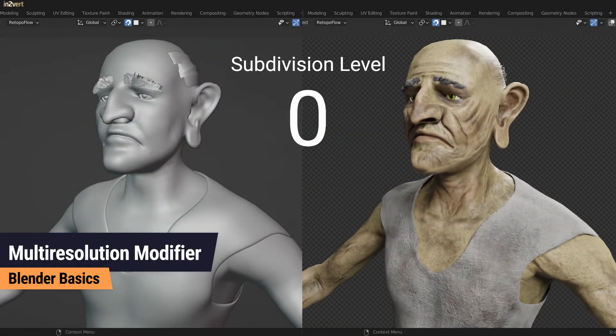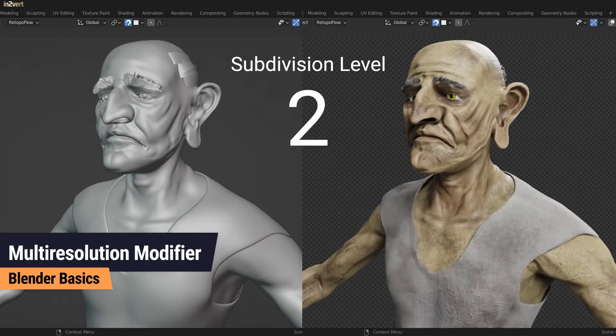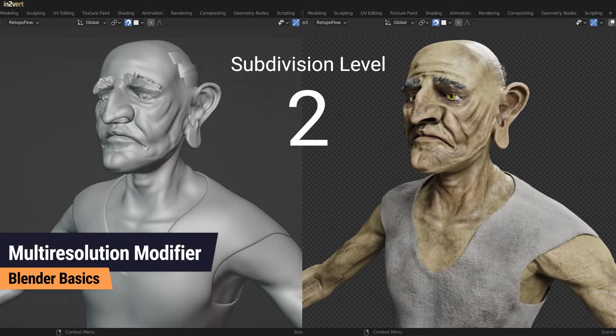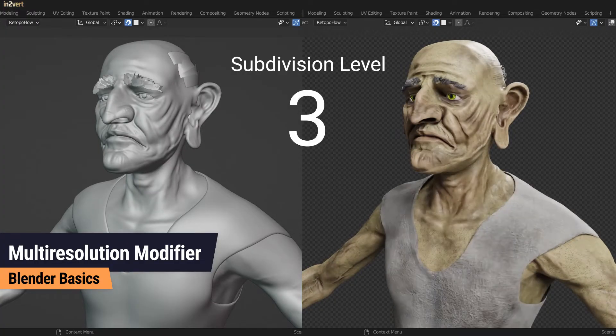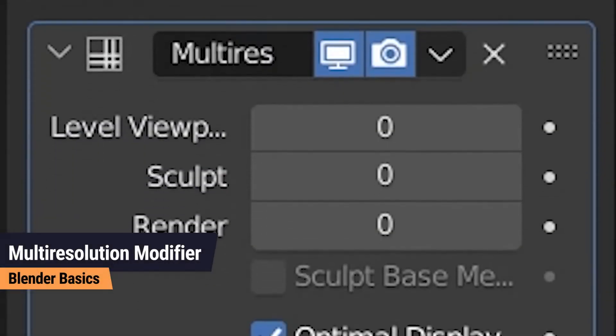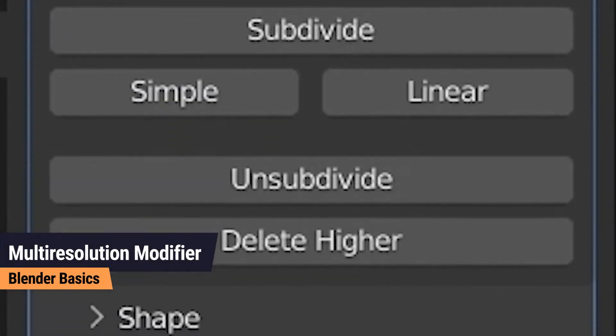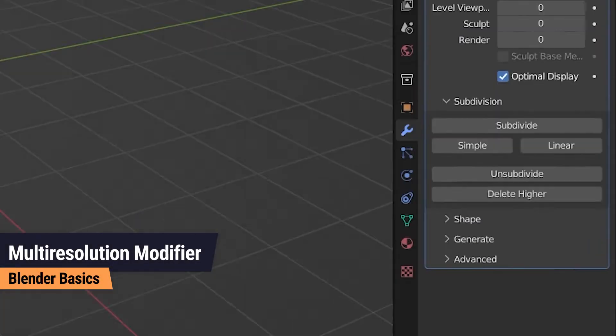The different levels of subdivision can also be used to export your model in different levels of detail, so-called LODs, for a game engine. The multi-resolution modifier has just a few important properties.